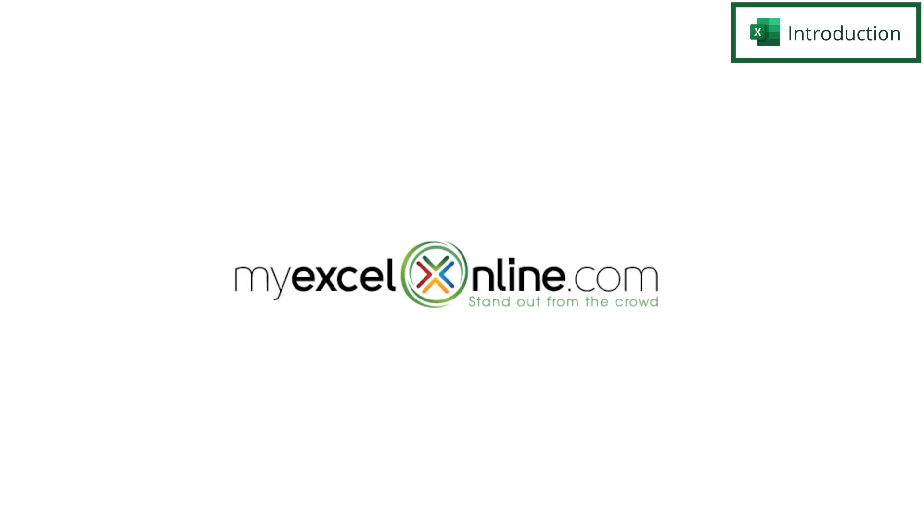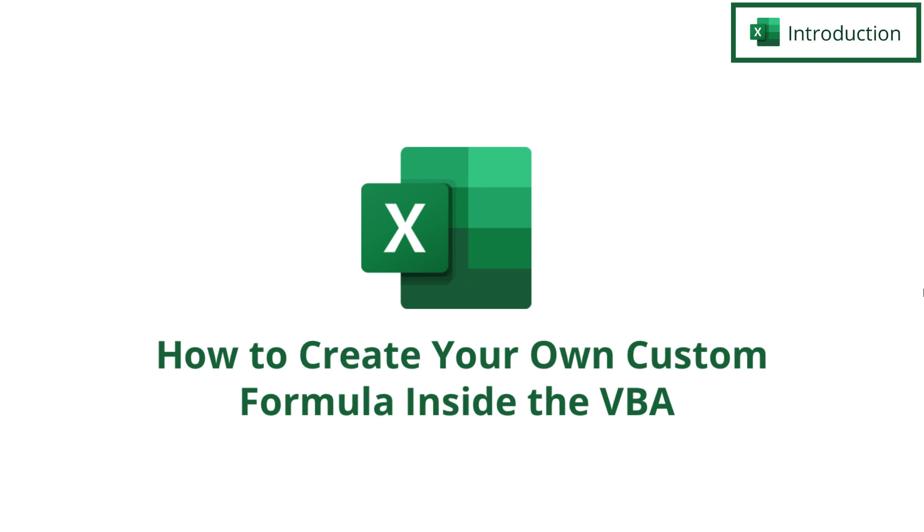Hi, and welcome back to MyExcelOnline.com. Today, we are going to show you how to create your own custom formula inside of VBA and use it inside of your Microsoft Excel spreadsheet.